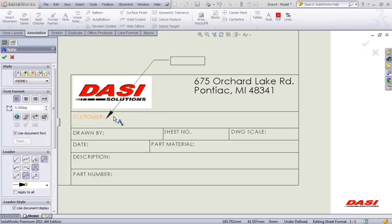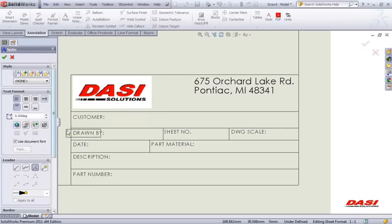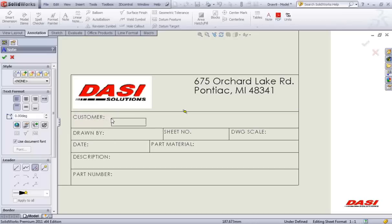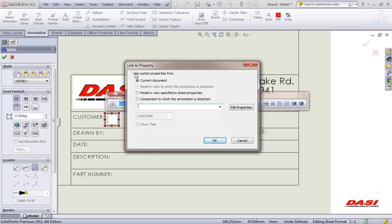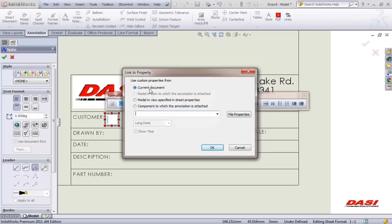You may not want to have leaders on your notes — turn the leaders off. For positioning, you may want to zoom in a little closer or use your Alt key on your keyboard to freely place the location of your note. In the property manager tab, click on link to property. We can link this property to the current drawing document or the 3D model that's being placed on this drawing.